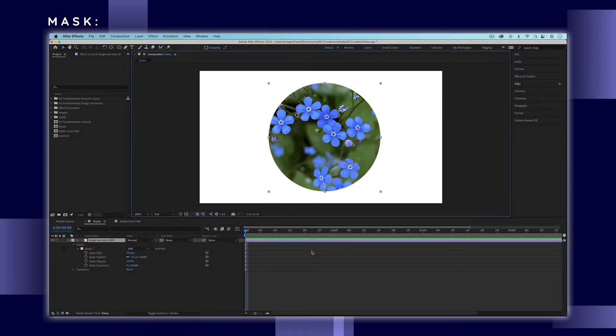In this video of the After Effects Fundamentals series, you'll learn all about mattes. Mattes are similar to masks, but instead of being on the same layer, they are a separate layer.